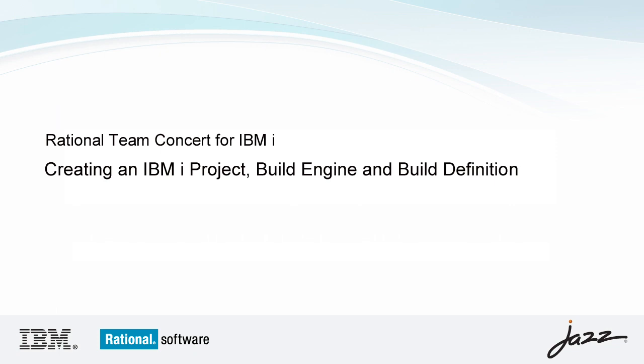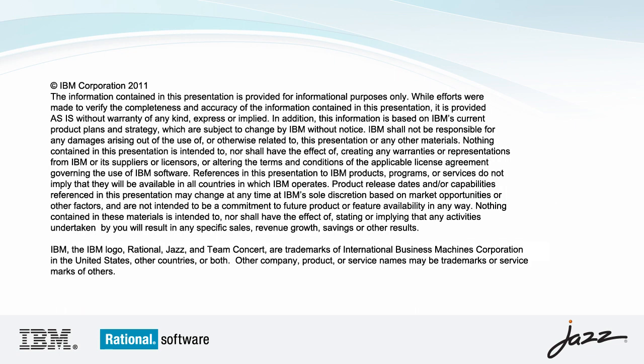Introducing the Rational Team Concert for IBM i, Creating an IBM iProject, Build Engine, and Build Definition Demo.